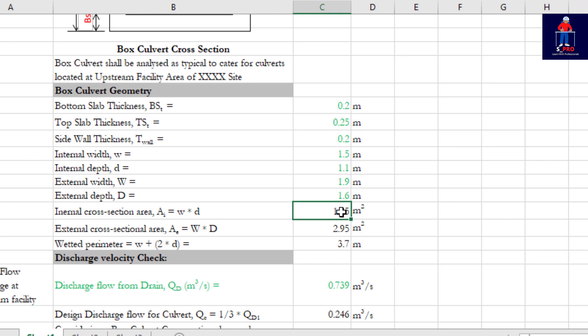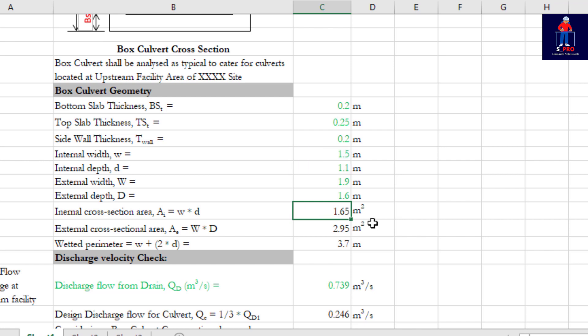Side wall thickness is 0.2 meters, internal width 1.5 meters and so on and so forth. Then internal cross-sectional area - when you double-click this you see the formula that I used: internal width multiplied by internal depth as the internal cross-sectional area.